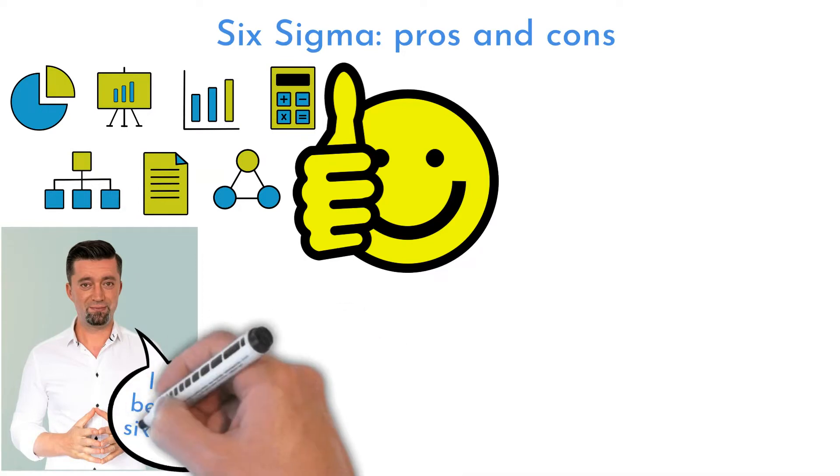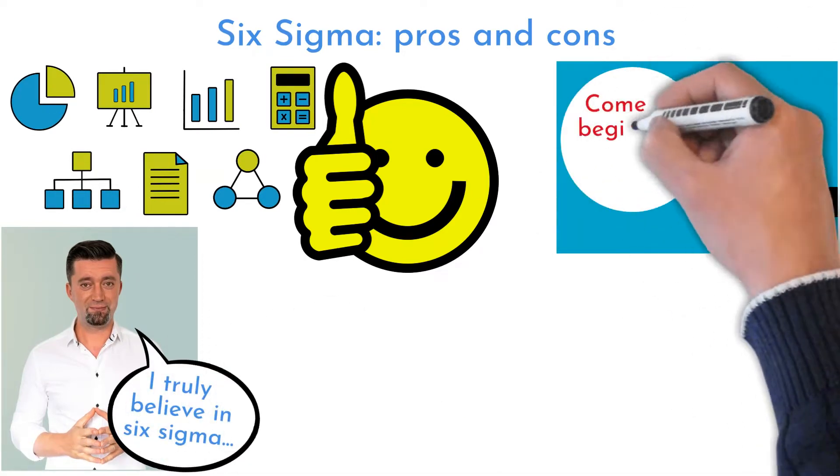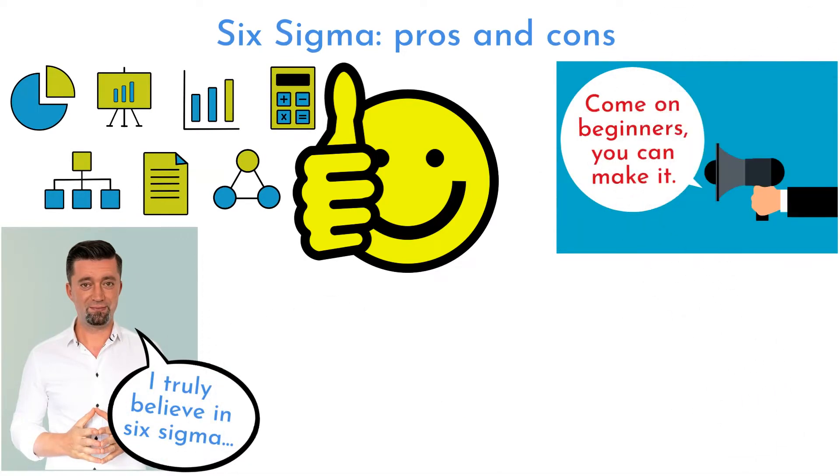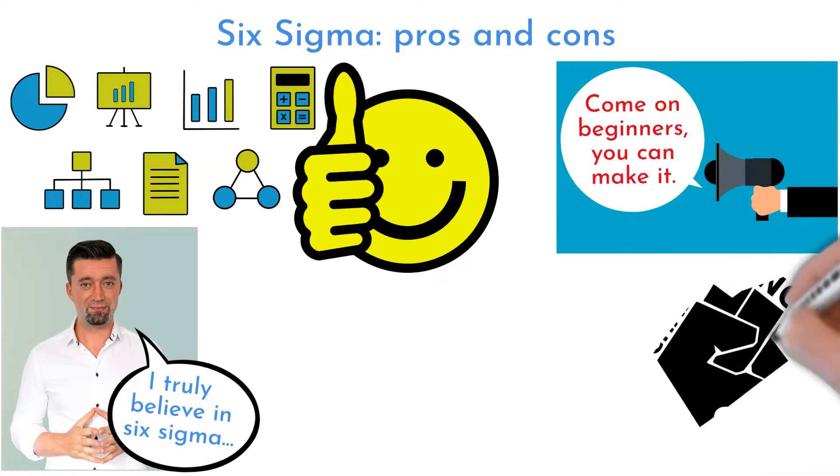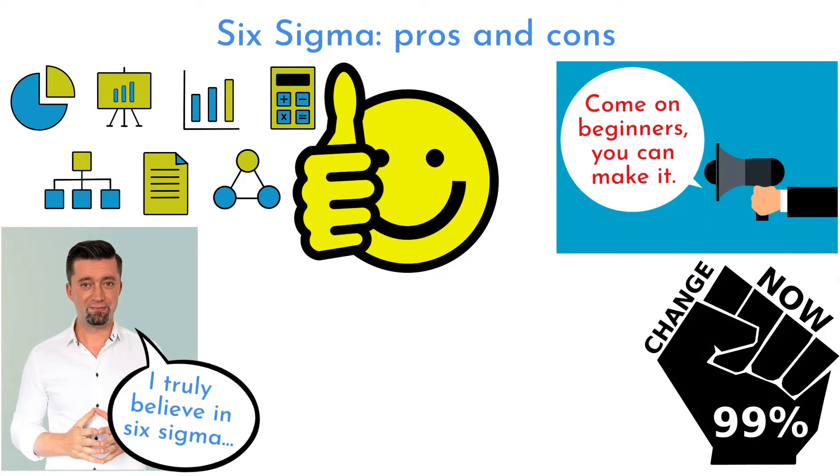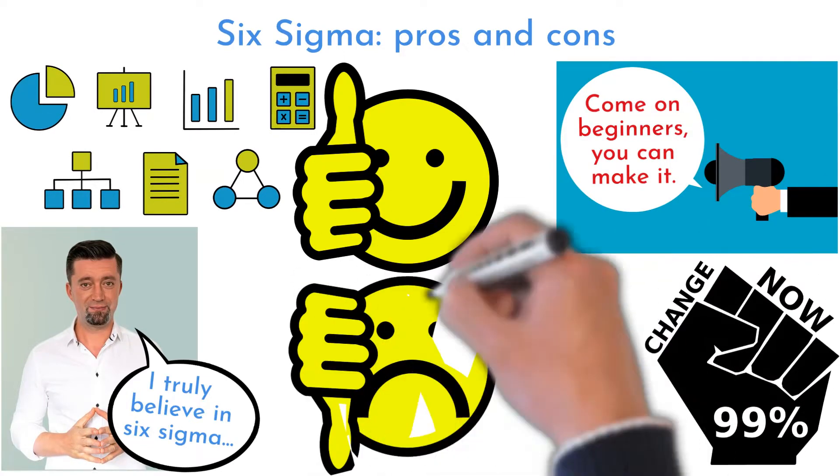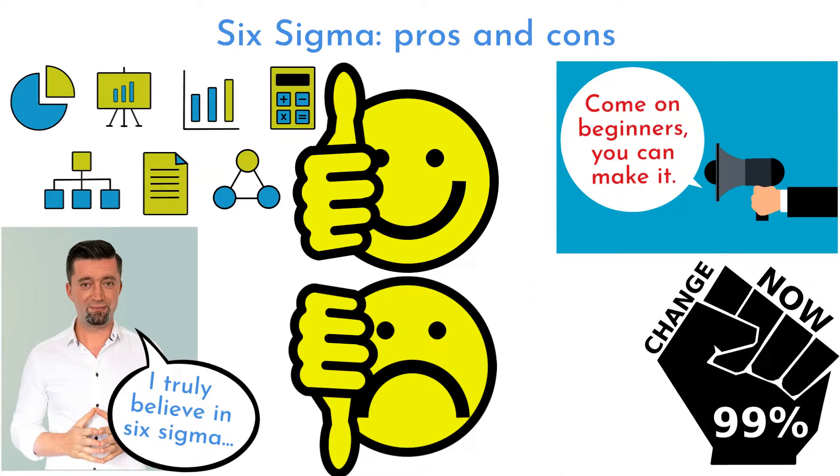There are many advantages using this method. Even a beginner can follow its steps and do powerful positive changes. But I have to honestly say that Six Sigma can bring some disadvantages too.